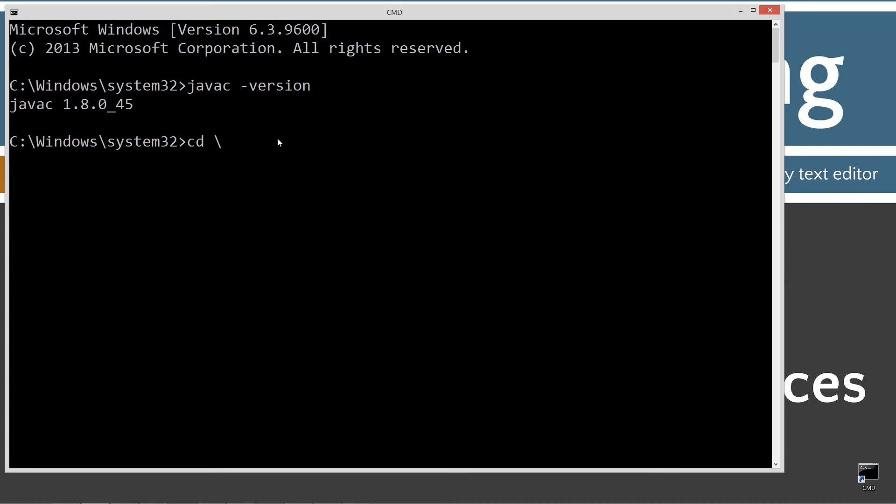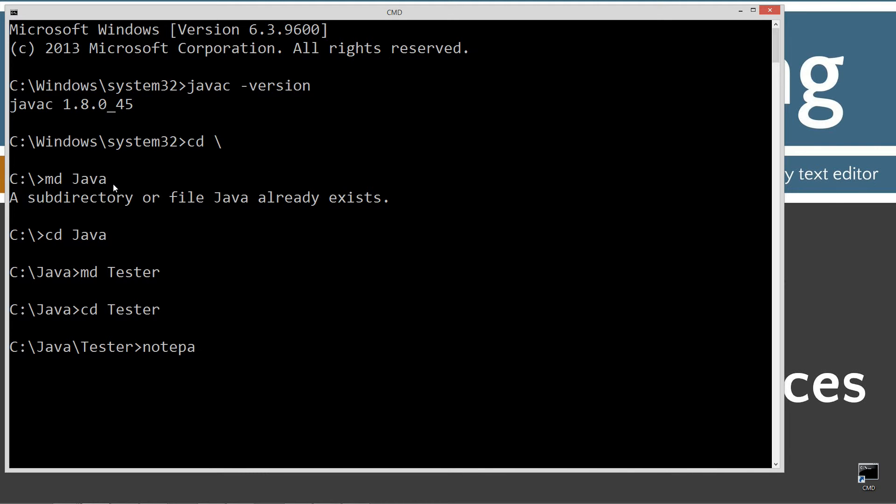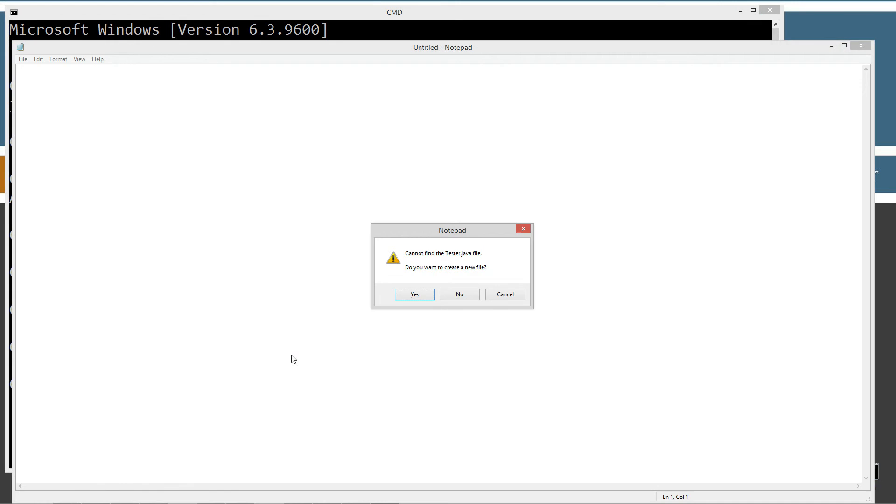So cd space backslash. Cd is short for change directory and backslash tells it to go to the root. I'm going to make a directory called Java using the MD command. I already have that folder, but if you don't, it'll create it for you. I'm going to change directories to the Java folder and I'm going to make a directory here called just tester this time. Change directories to the tester folder. Notepad tester.java. Tester.java is going to be the name of my source code file.